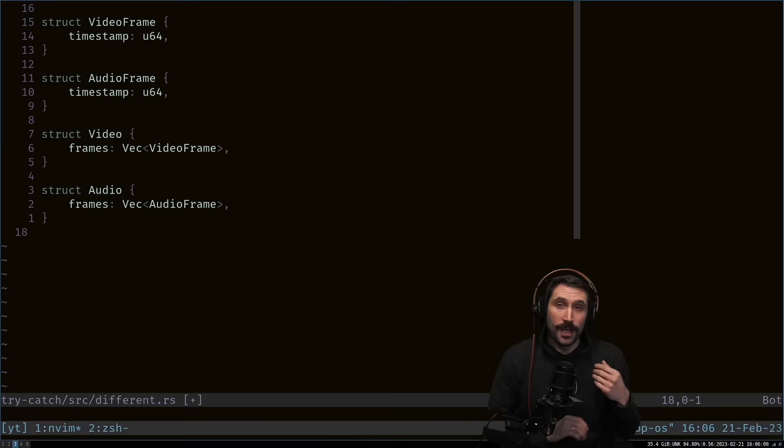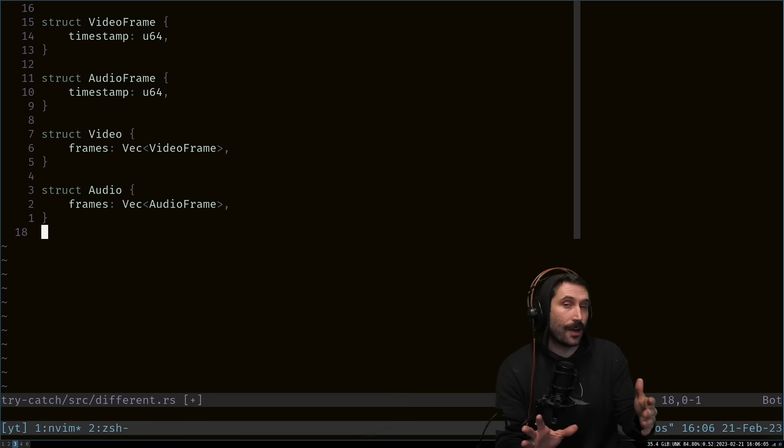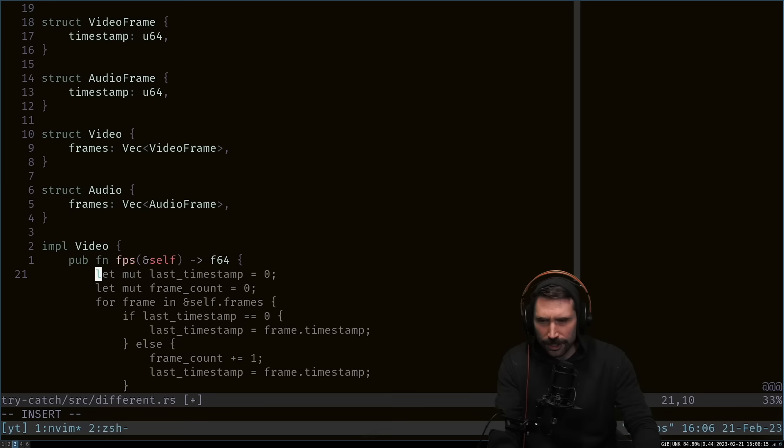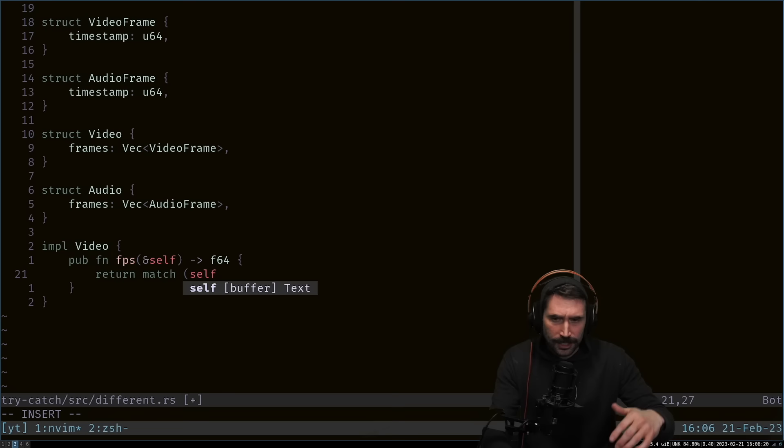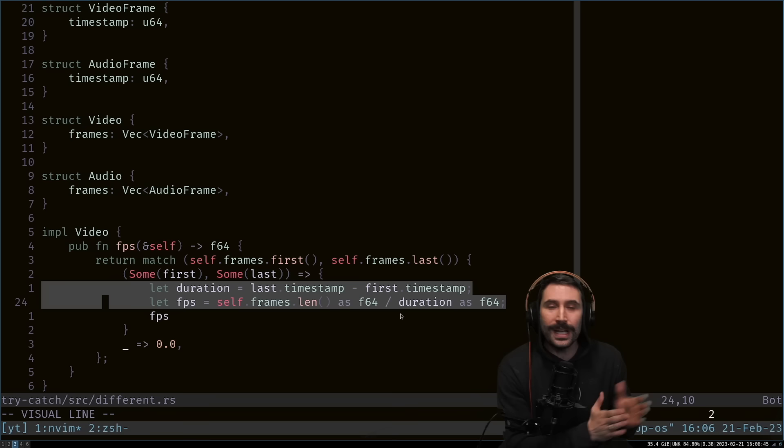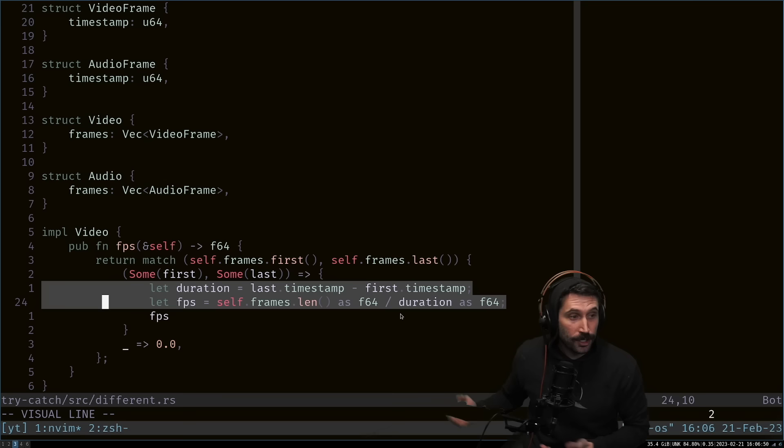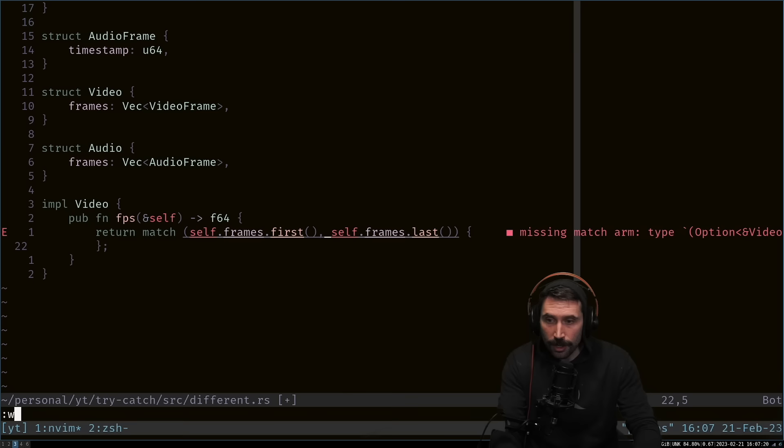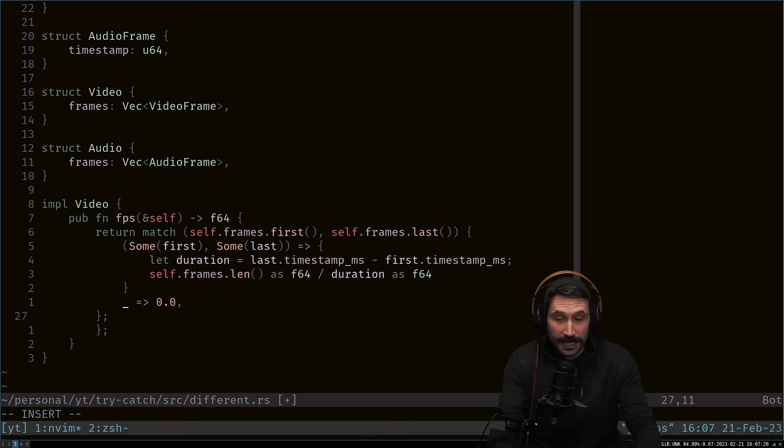Now I want to implement the frames per second calculation for Video. I'll go impl Video, pub function FPS, take a reference to self, return a float 64, and go return match self. It's going to get out some good information and boom, we have an FPS calculation. There are actually a couple bugs here. What is the unit of time for our timestamp? We never specified, Copilot doesn't know. It's actually considering it in seconds. Watch: if I rename this to milliseconds and re-let Copilot fill it in, it still didn't get it right and added a syntax error.